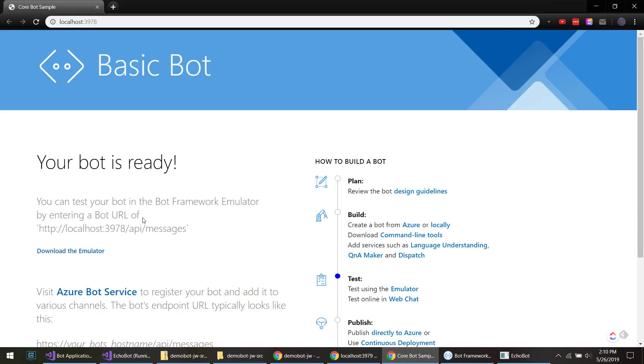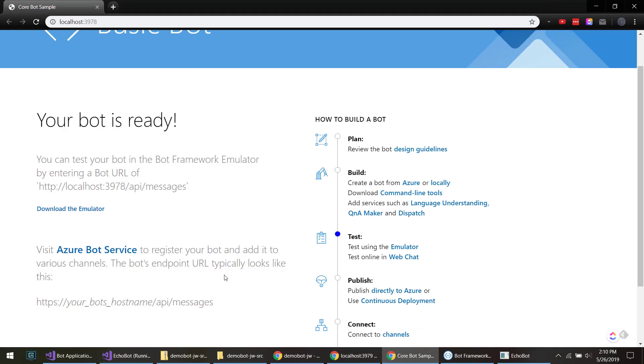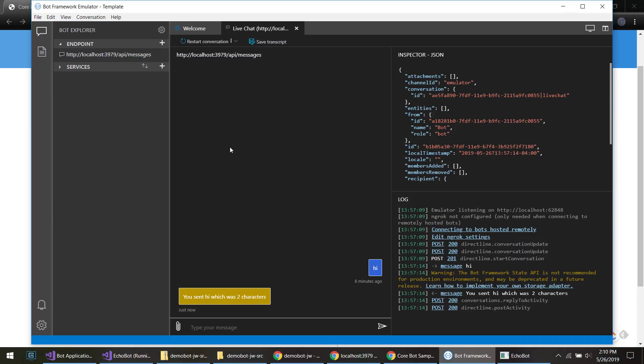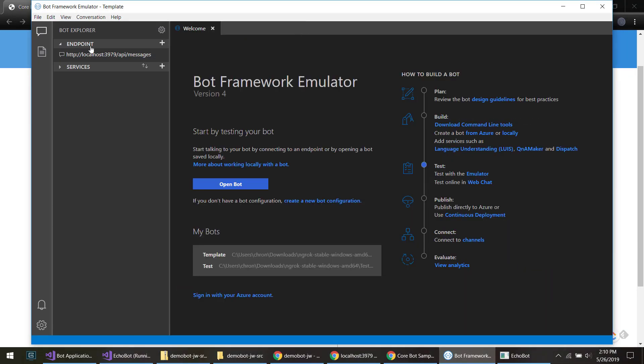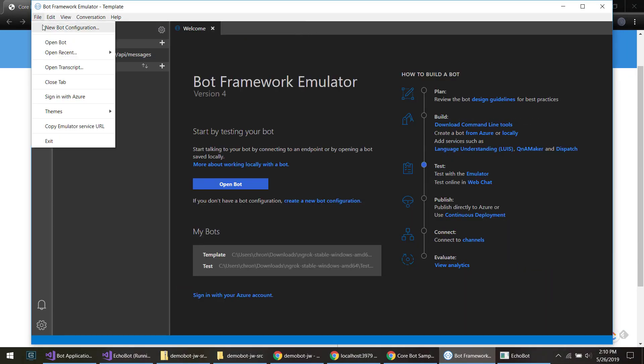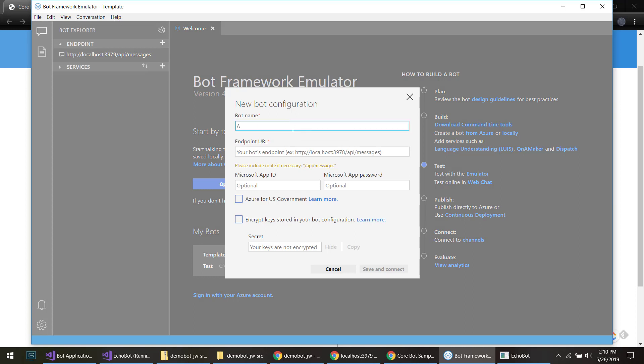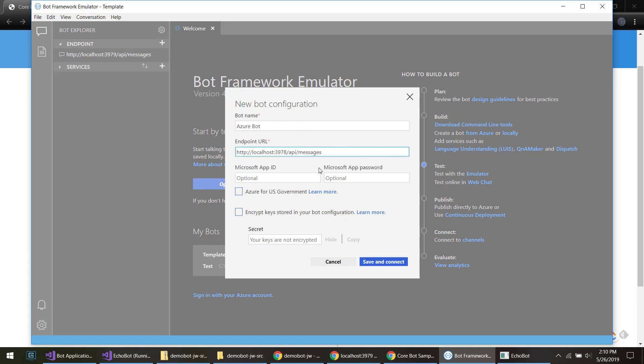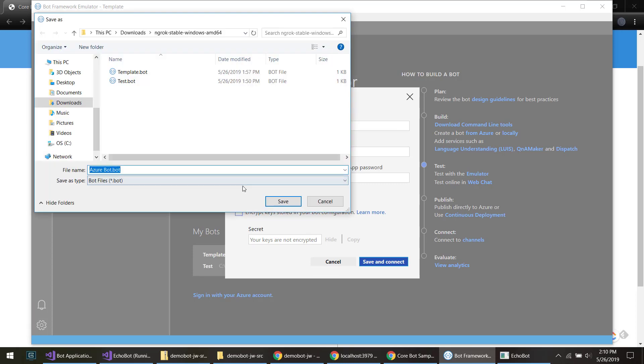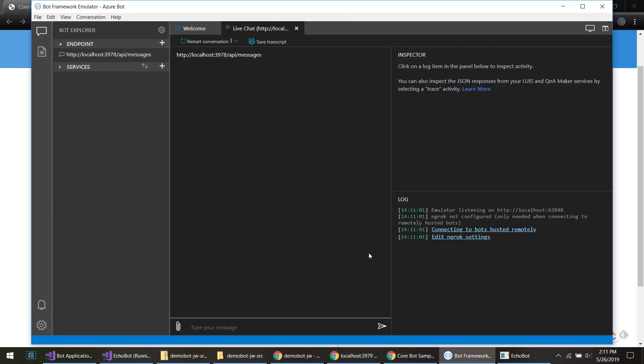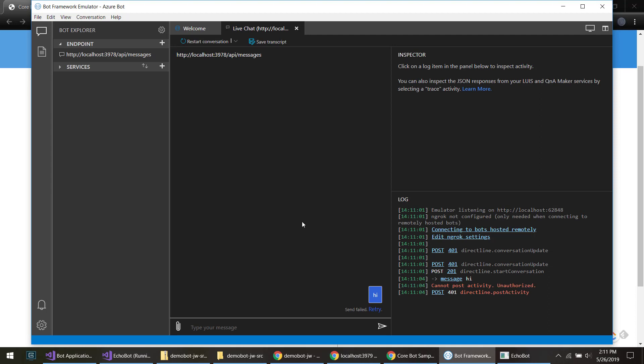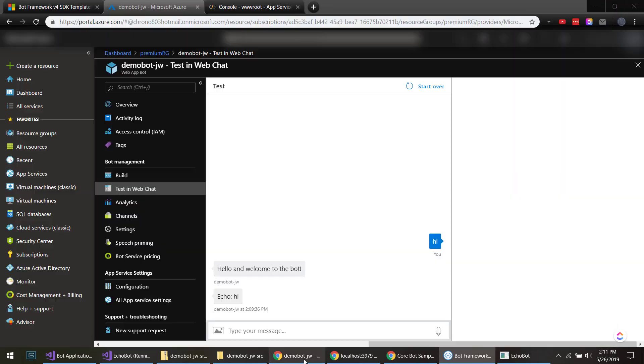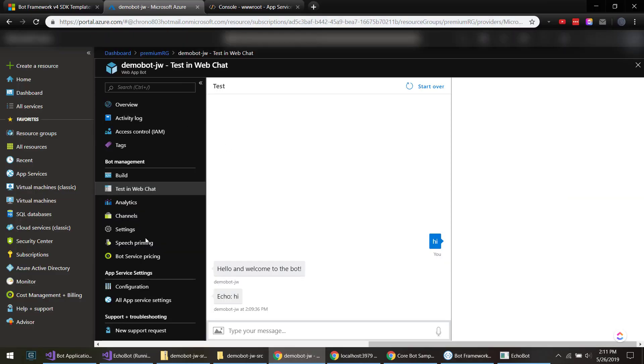There we go, and this is much nicer than what we got from that template. It gives us the URL to use too. And go back to our emulator here. Do a new configuration to Azure bot, paste in that, and see if it works here.